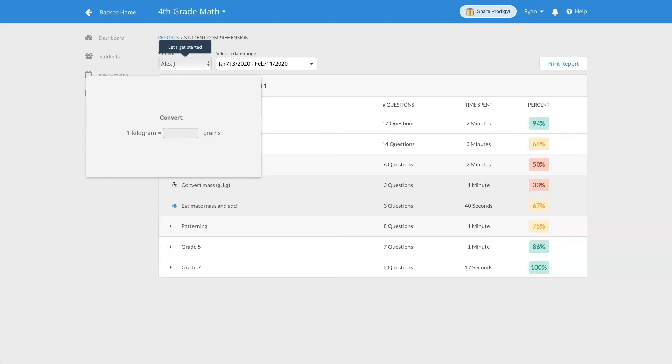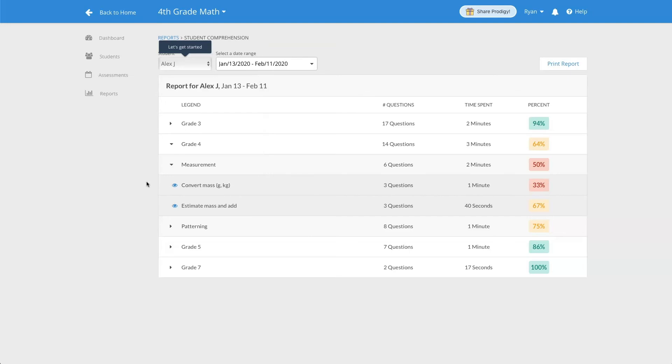You can print off the report by clicking the button at the top of the page. This is useful to go over results with your students or parents.